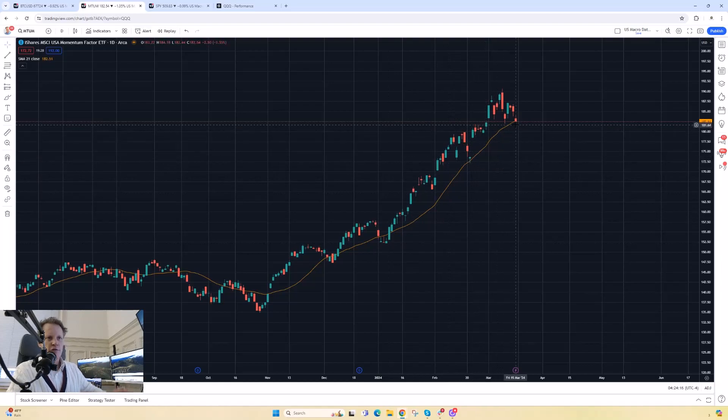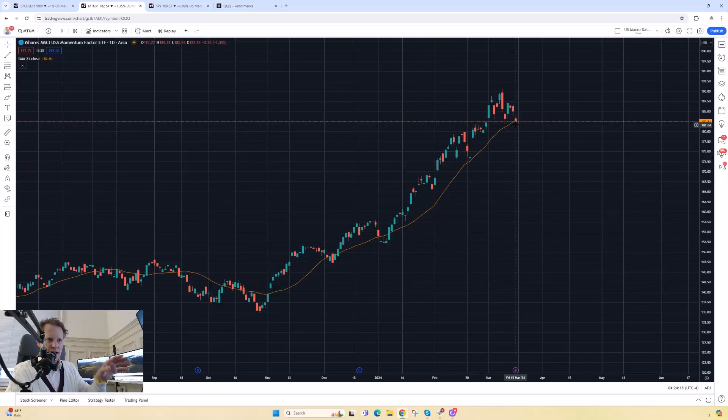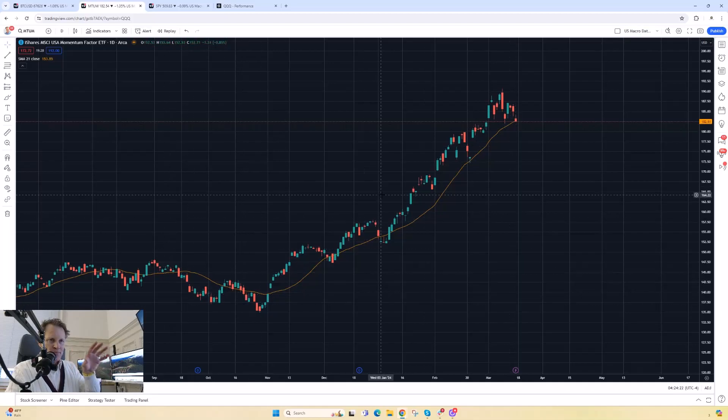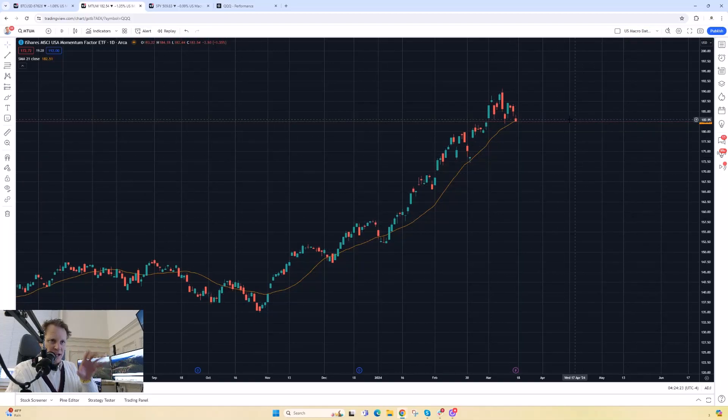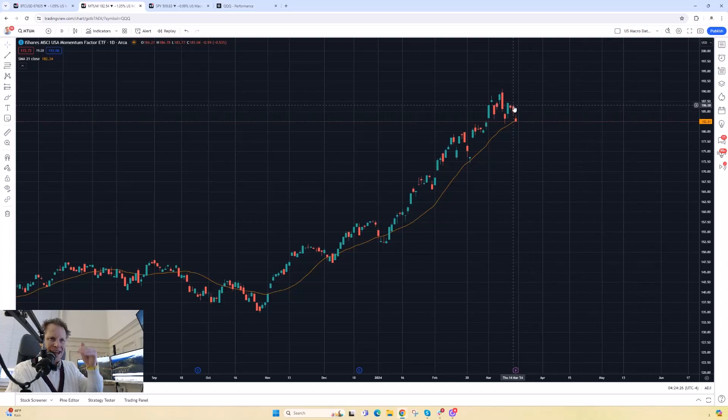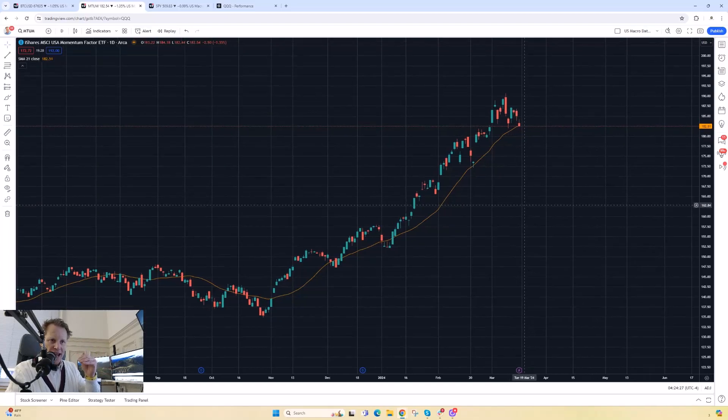We just continue bouncing off. We're now getting to a point where we actually have, for the first time since last November, the potential of making a lower high while weighing on that moving average.